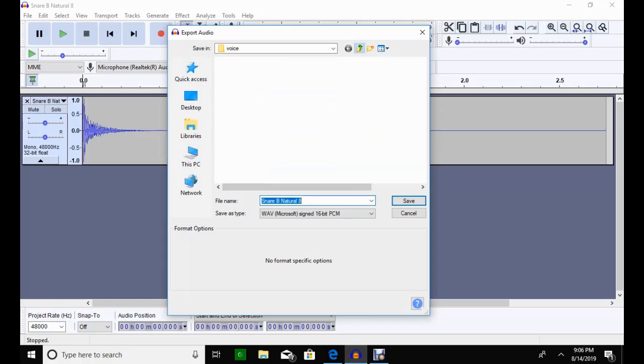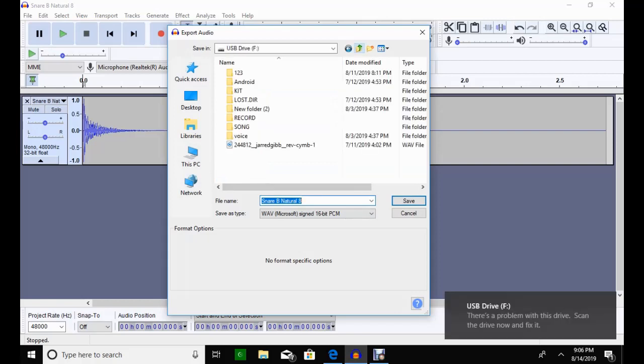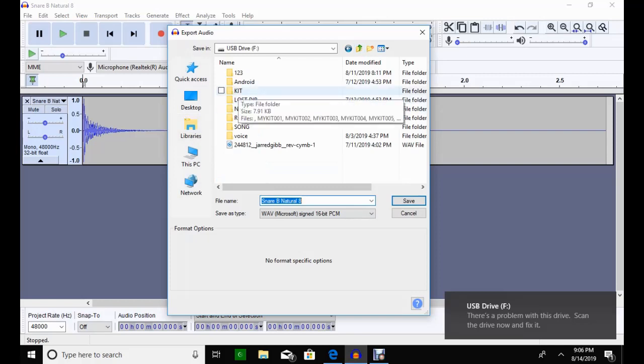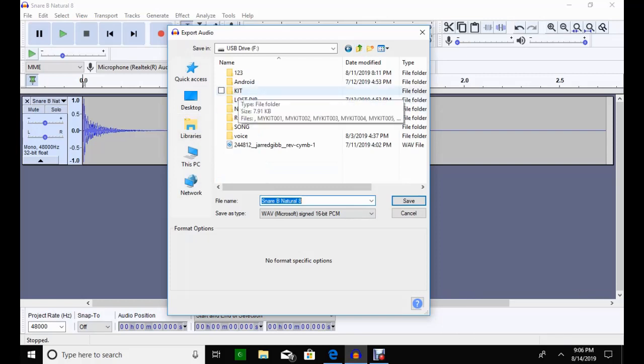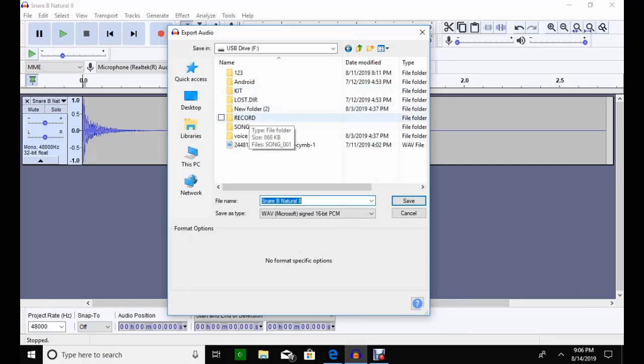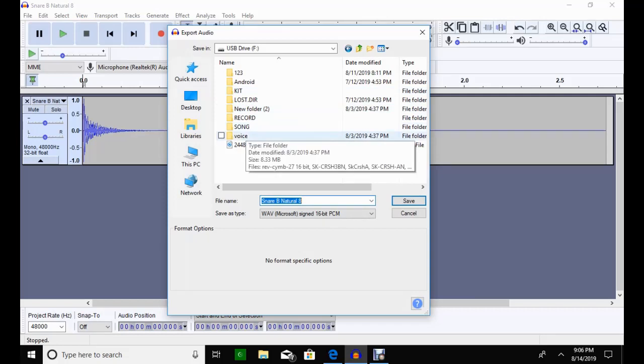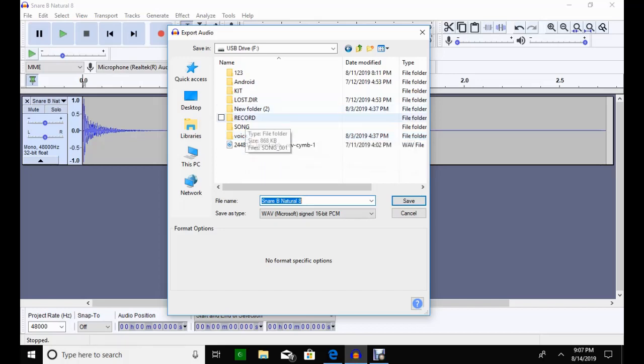It's probably going to look a little bit messy, but these are the only four folders that the command module will look at. It's the kit, the record, the song, and voice. Your drums are going to go into the voice. And whenever you take your USB card and have it formatted at the command module, those folders are going to be created in the module itself. And you'll pull it out, and when you put it into your computer, this is what you're going to see—those four folders: kit, record, song, and voice.